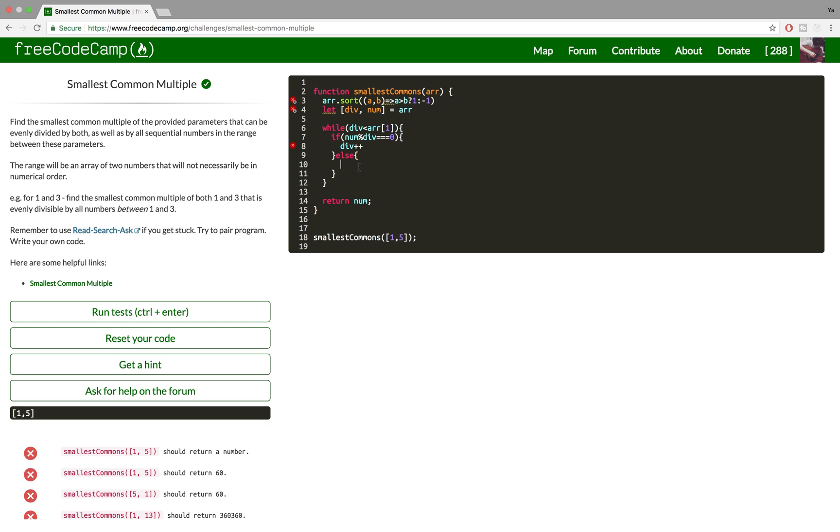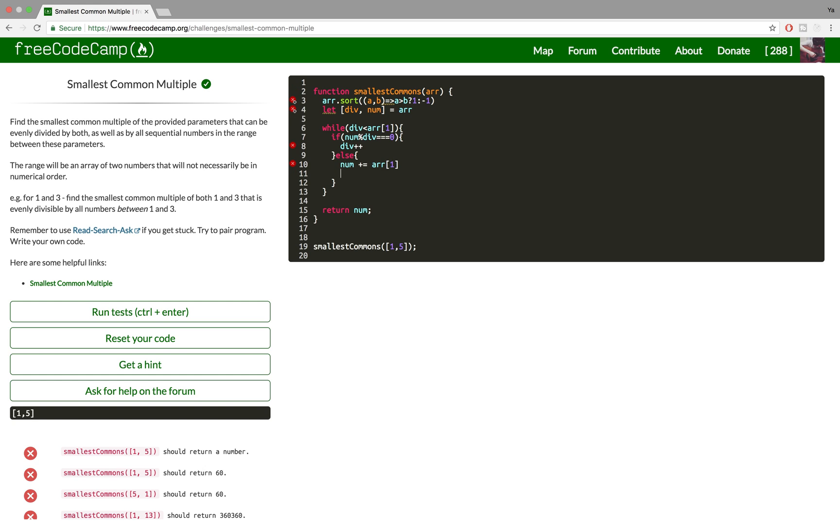So obviously this number is not big enough, so we want to increase it. And we're gonna be increasing it by its initial value, by the biggest number from the array. And we want to reset the div variable to its initial value as well.